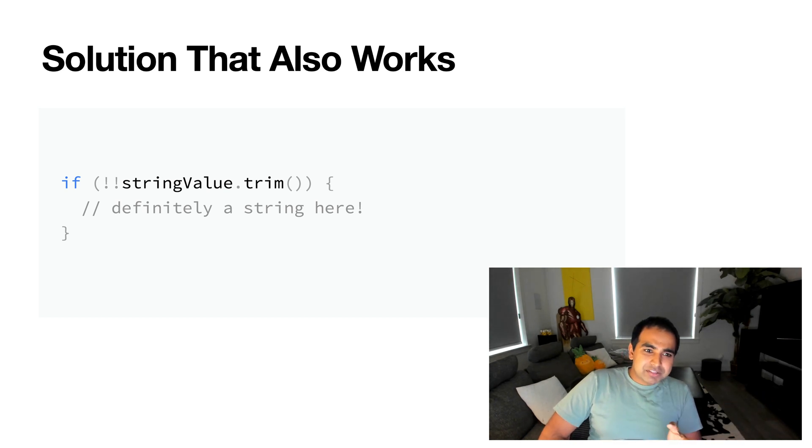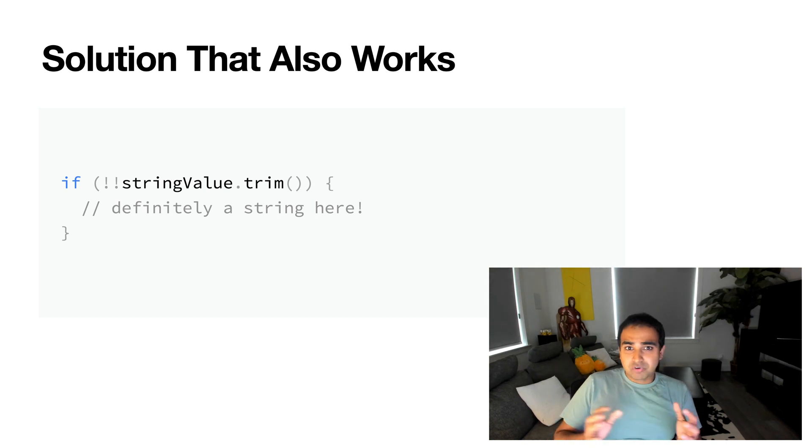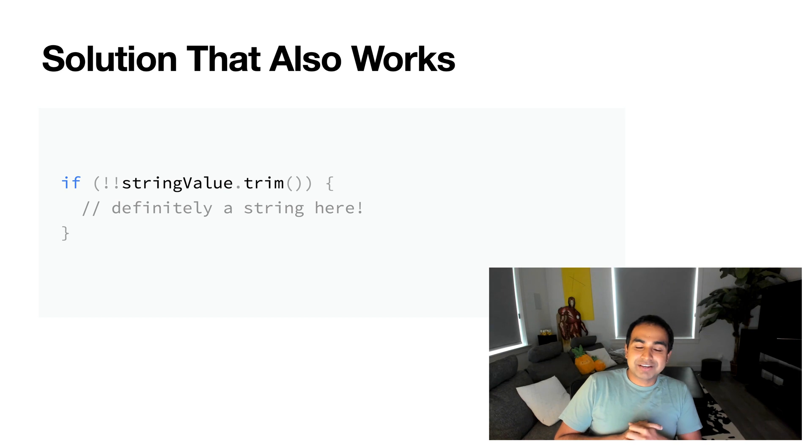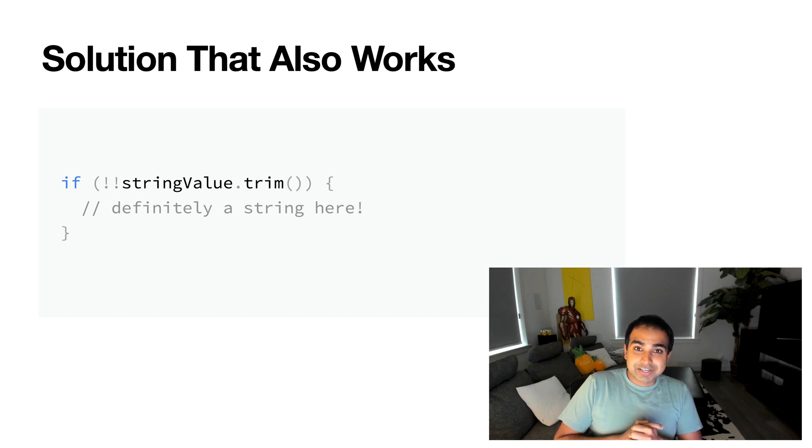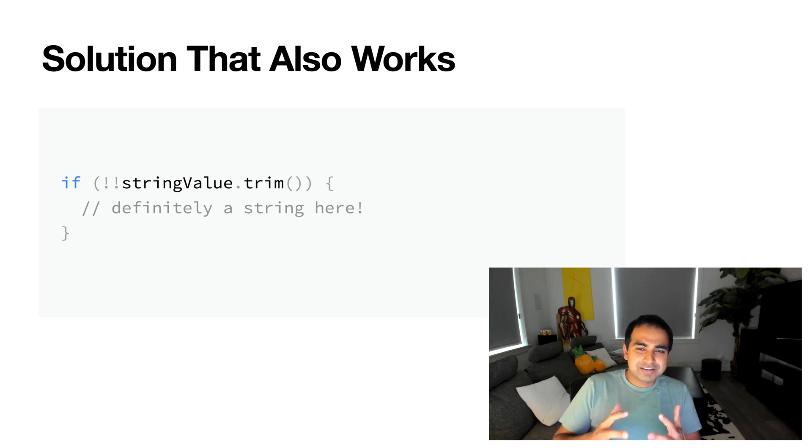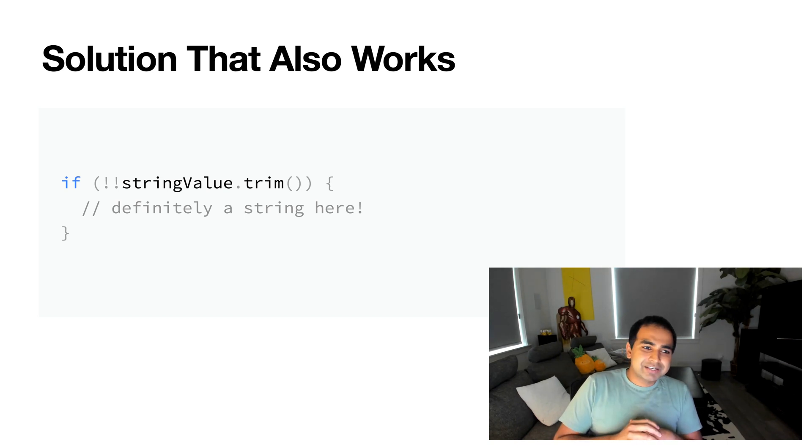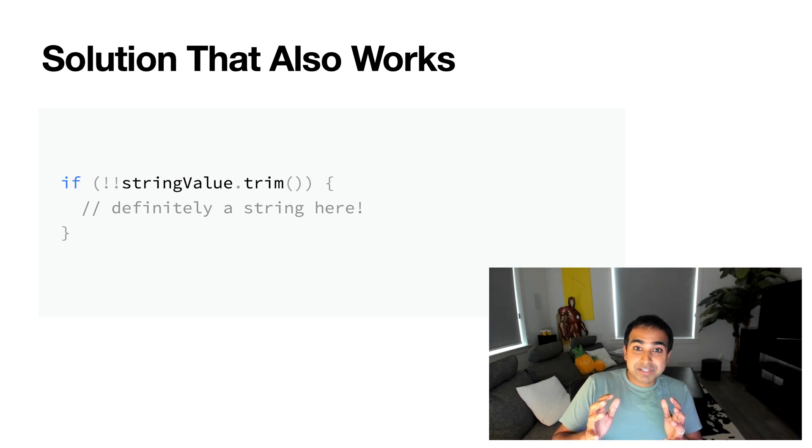And I typically use this because it is performant, and it covers almost all the edge cases that I would have run into because I've done a lot of string checking, especially when there's data from a database and all these other edge cases that people can put in all kinds of data that may look like a string, may not look like a string.